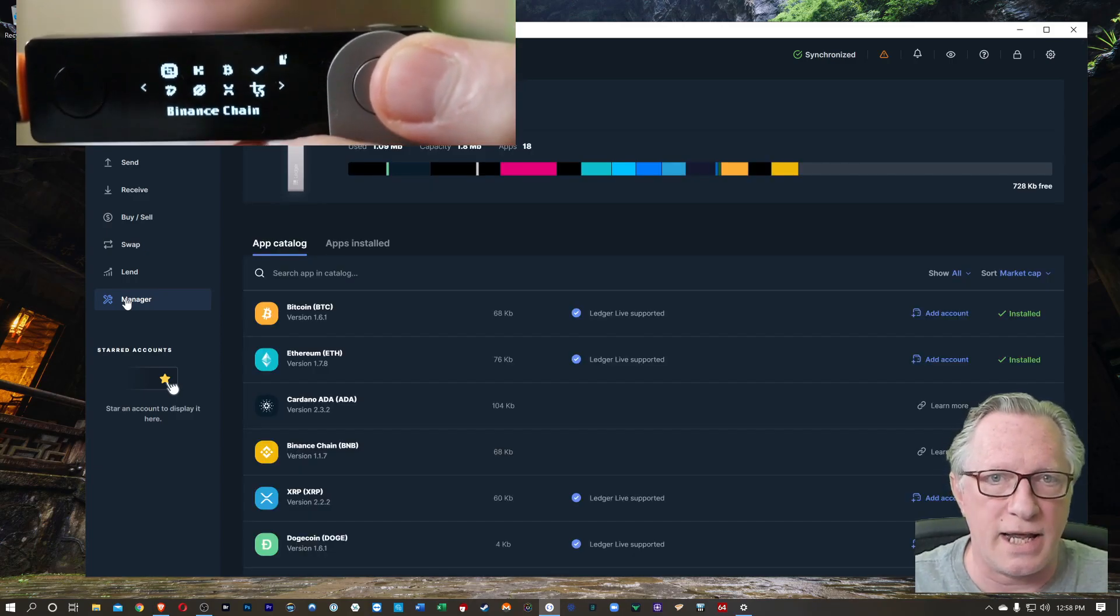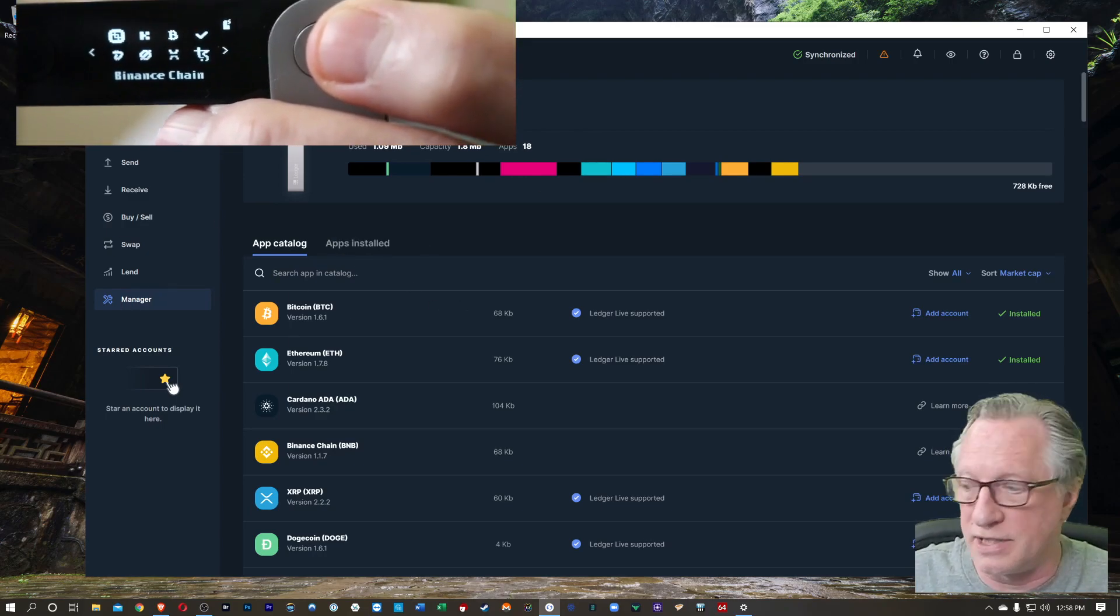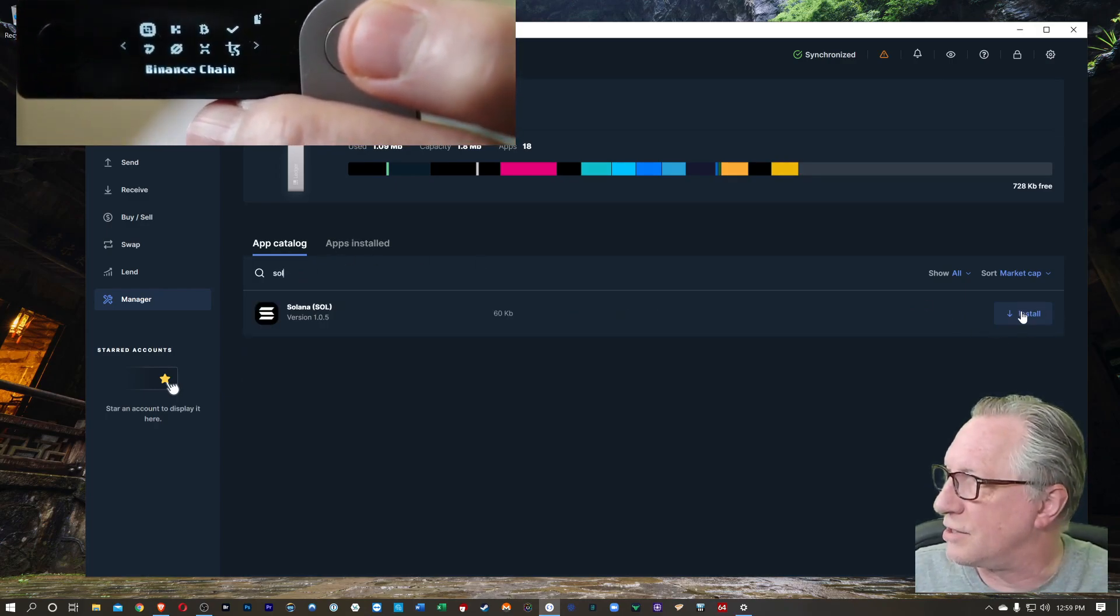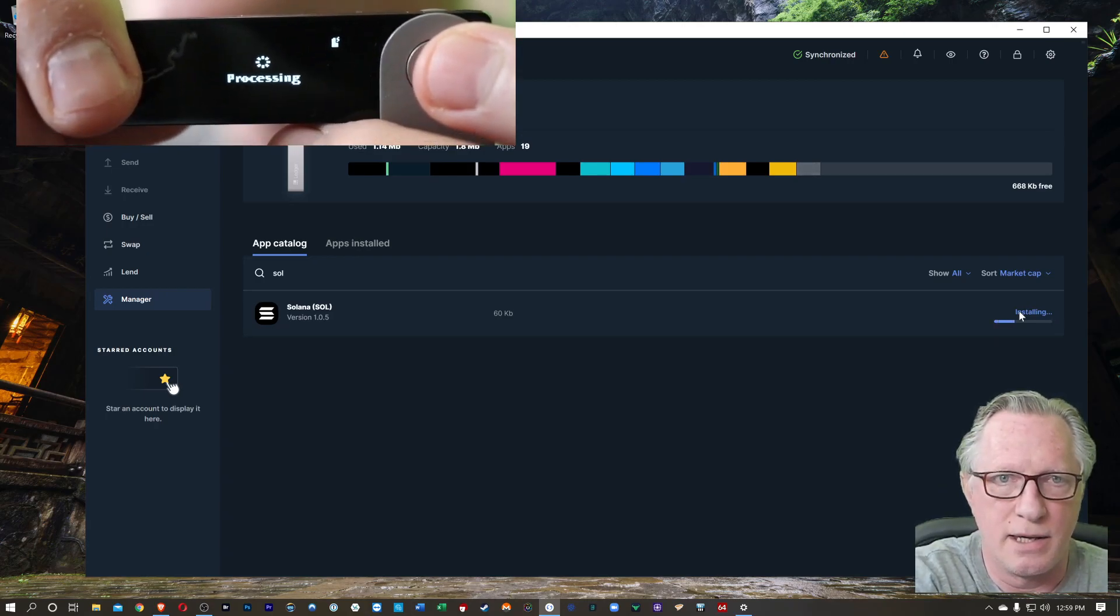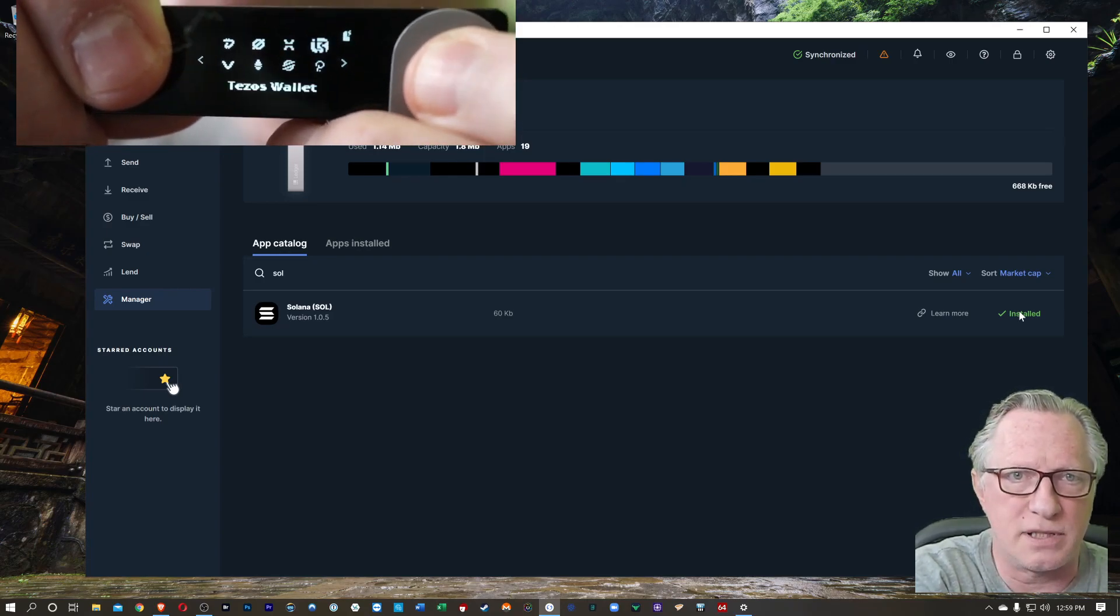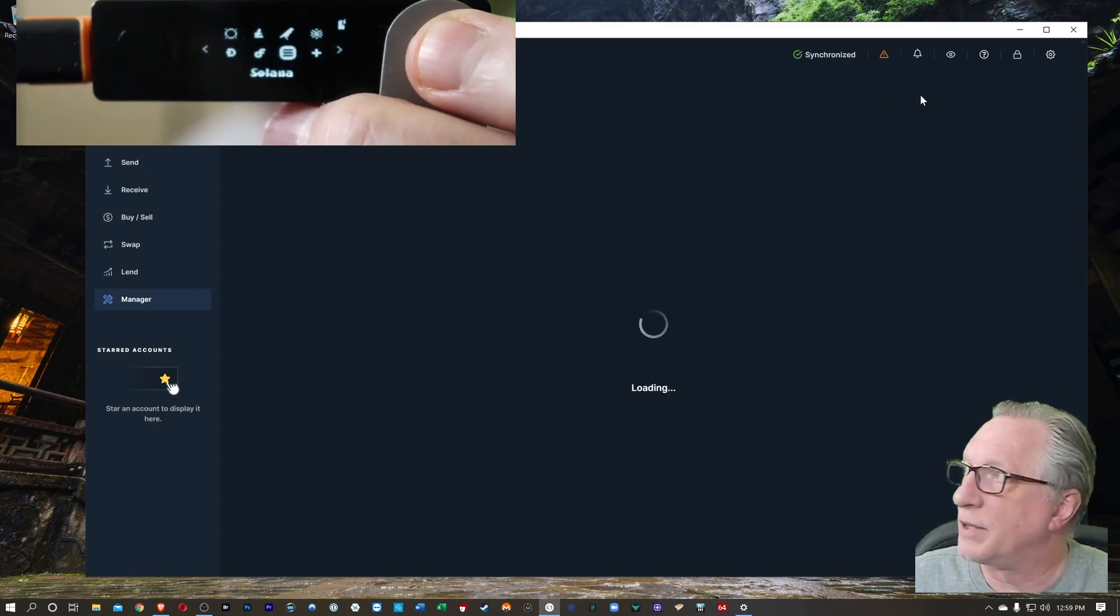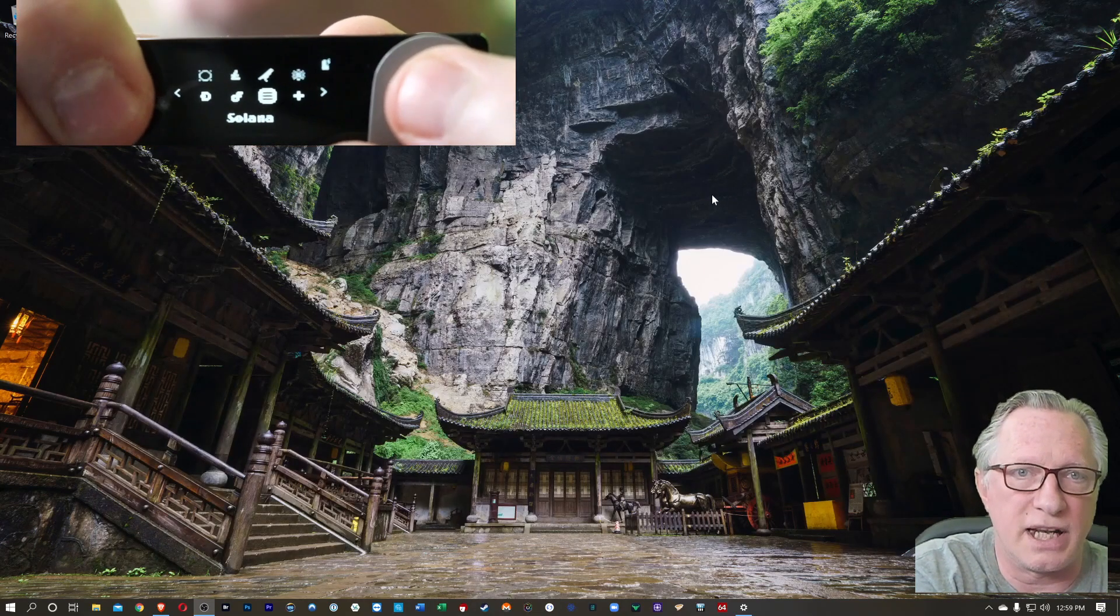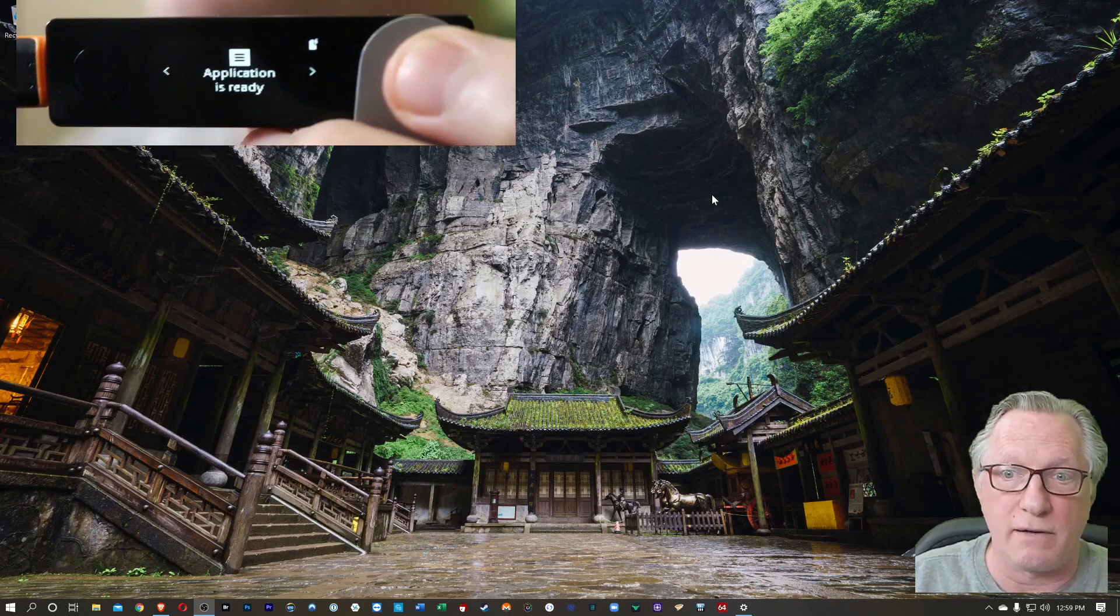We're going to want to install the Solana app. So up here at the top, we can search. And there it is. There's the Solana app. We'll just hit install. You'll notice the device says processing. Now it's finished. It's got the app installed. We can just scroll through our existing apps. And there's the Solana app. Now I'm going to go ahead and exit Ledger Live. I don't need it anymore. And now I'm just going to enter the Solana app.